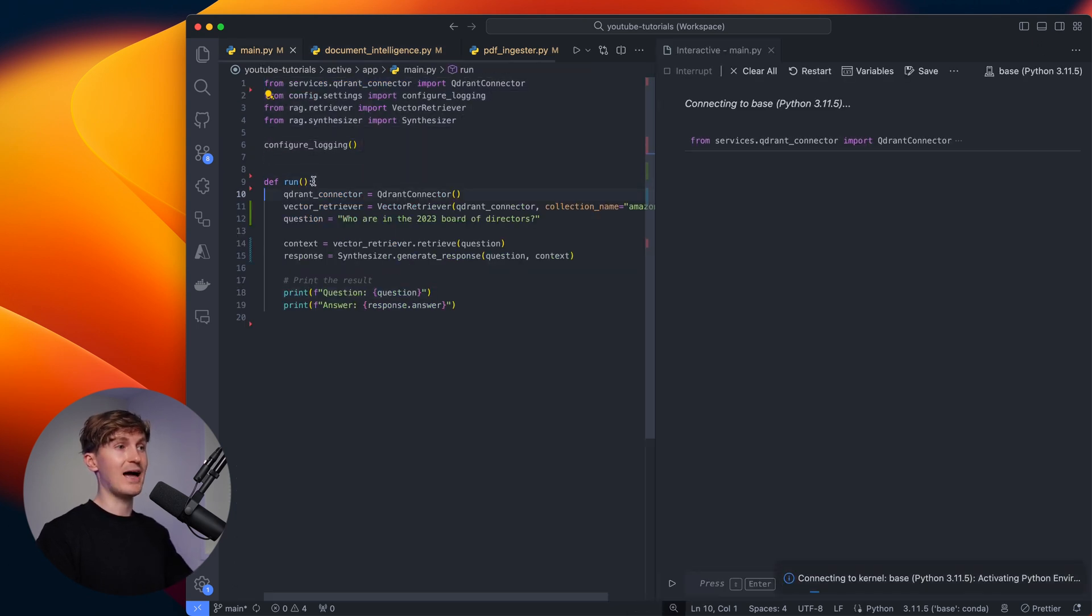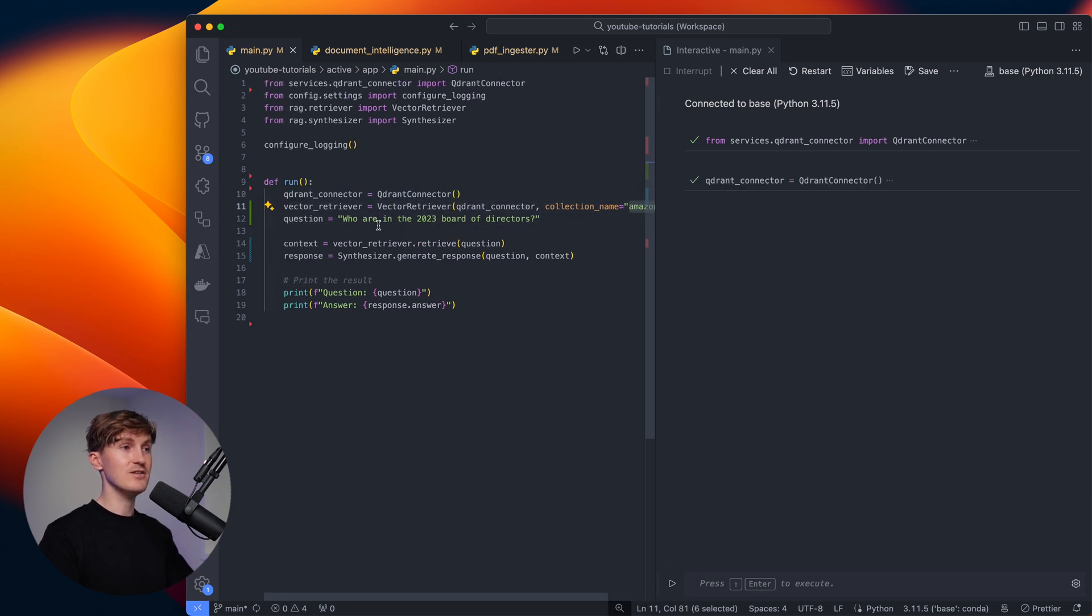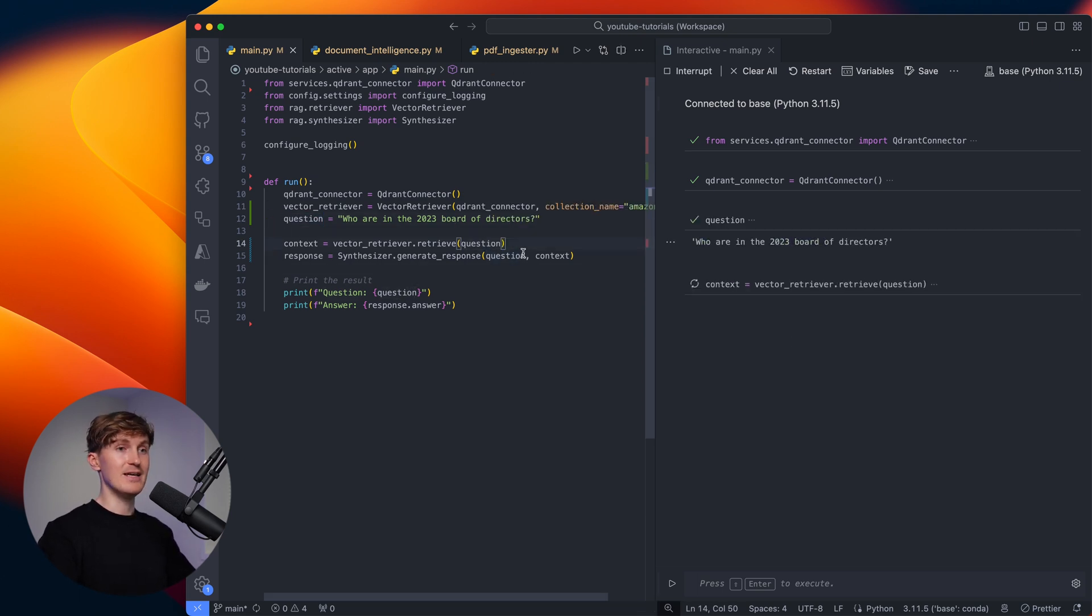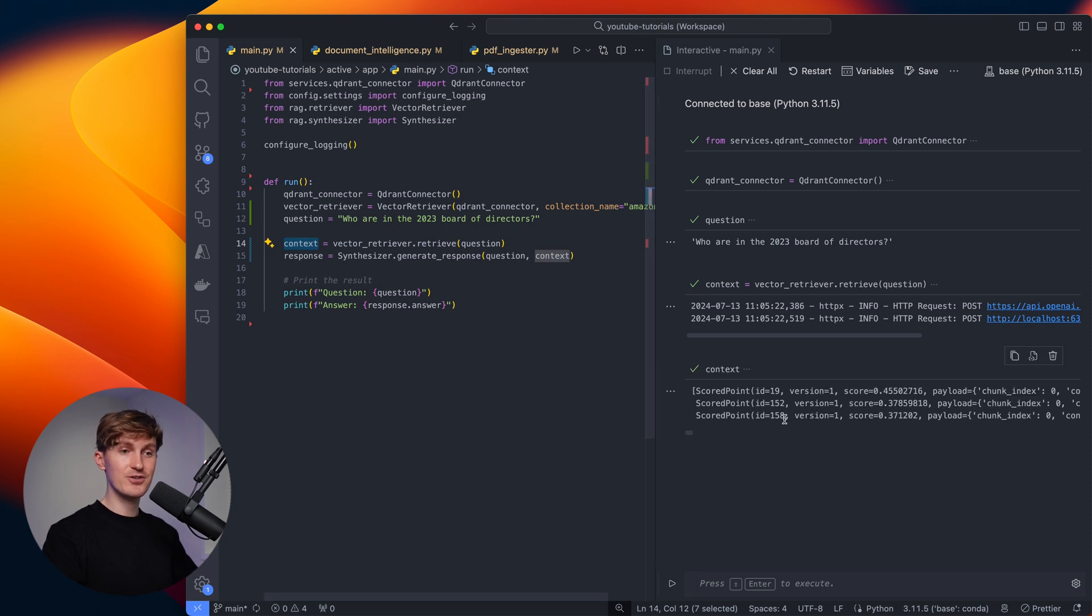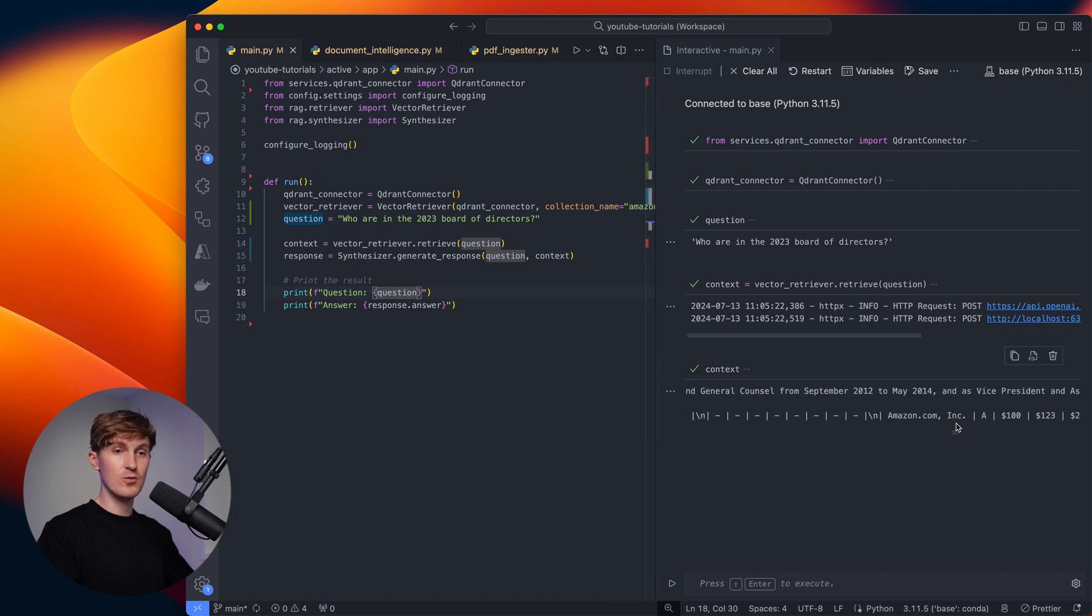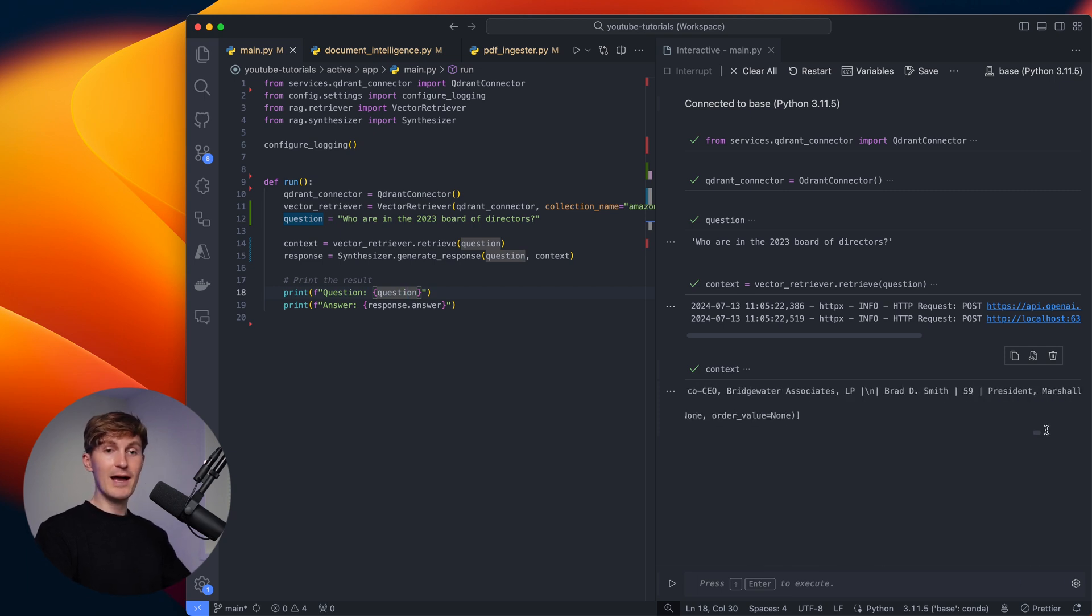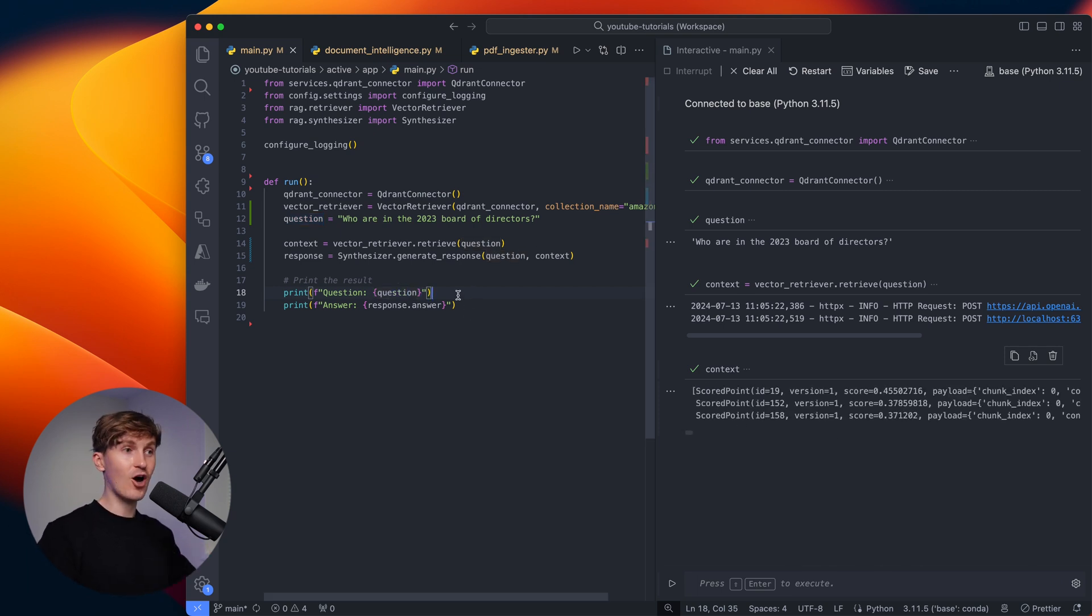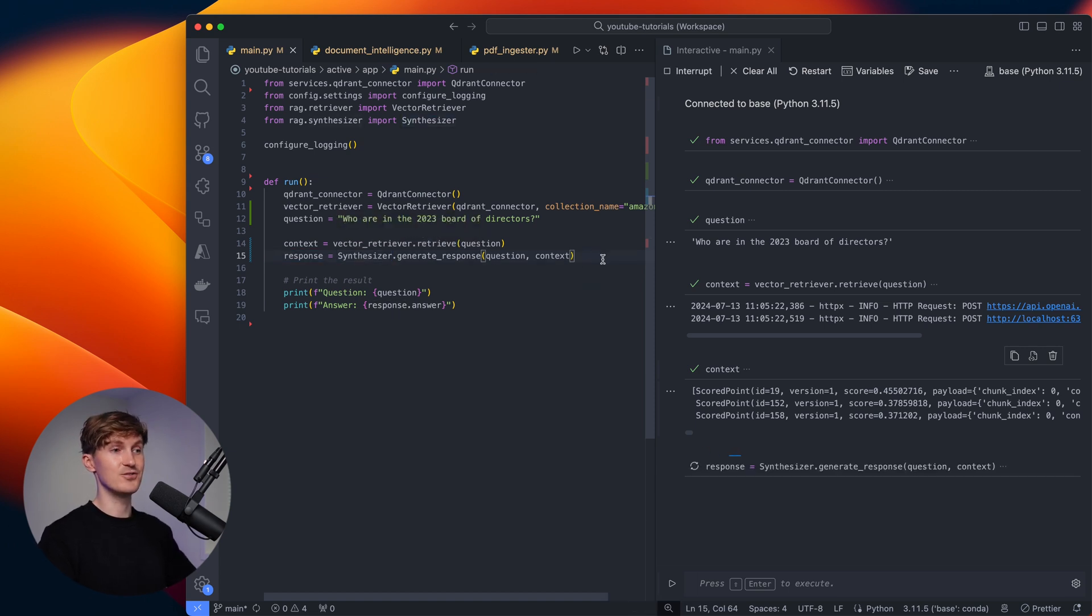Now finally, let's have a look at how this comes together in a simple vector search. So let's fire this up and look at the Amazon collection and ask who are in the 2023 board of directors. So we have the question over here, let's get the context. We'll run the similarity search and here we can see the scored points and we have the content in here. But we also have the title, the page numbers, we have the section, so we have all of the information that we need next to just the content. And that's going to be really helpful if we now put this into a synthesizer to get the response.